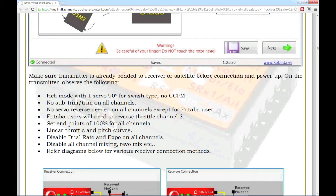For example, it has me going back to a single servo 90 degree mode, not the 120 degree CCPM mode. And it does want to make sure that I disable dual rate and expo on all channels, as well as set linear throttle and pitch curves. So, I'm going to do that real quick and make sure that I'm ready to go. I'm assuming what that means is the entire all control is going to go to the Robird instead of letting the transmitter make some of those adjustments based on those settings. So, I'm going to knock that out real quick and I'll be right back with you.